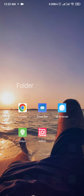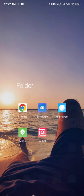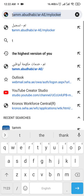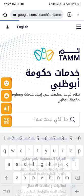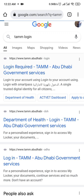First, go to Google Chrome and write TAM. You will go to TAM Login. Go here for Login Required — TAM Abu Dhabi.